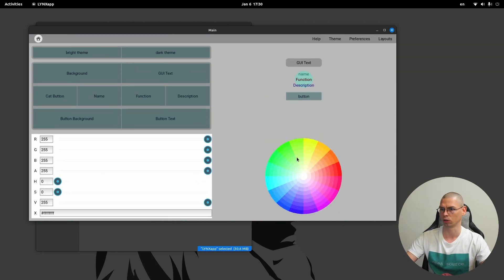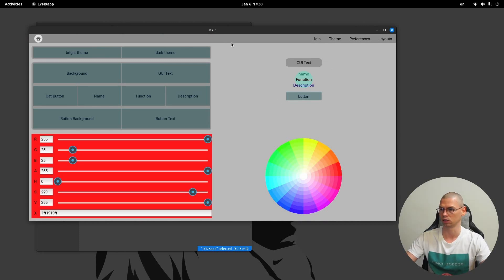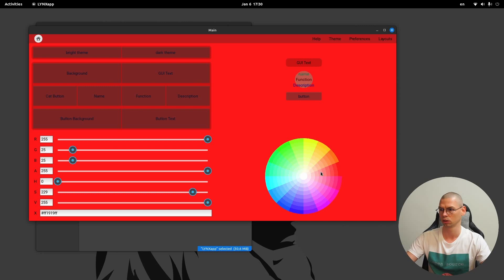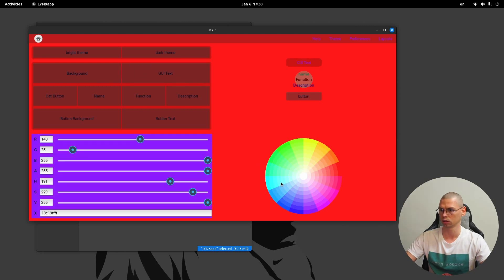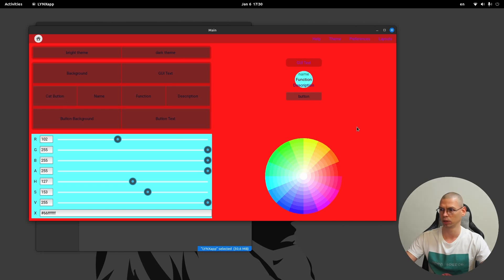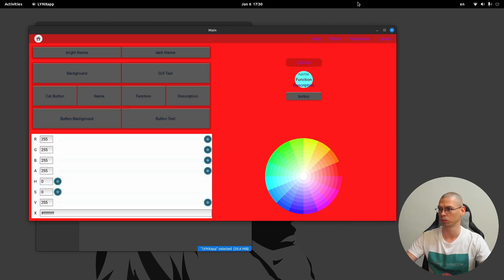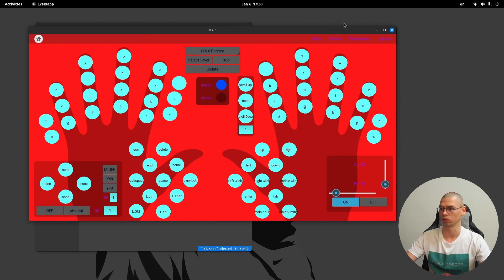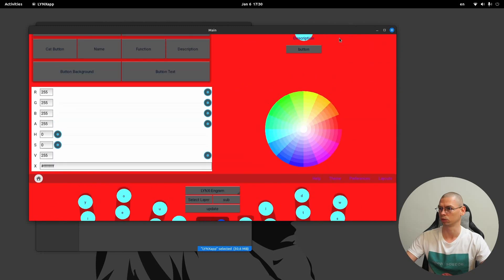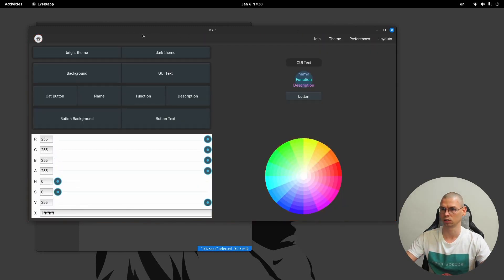It looks like this. We can also select colors here and change them — for example background, GUI text, cat button, and the standard buttons. Now let's go back to a dark theme.